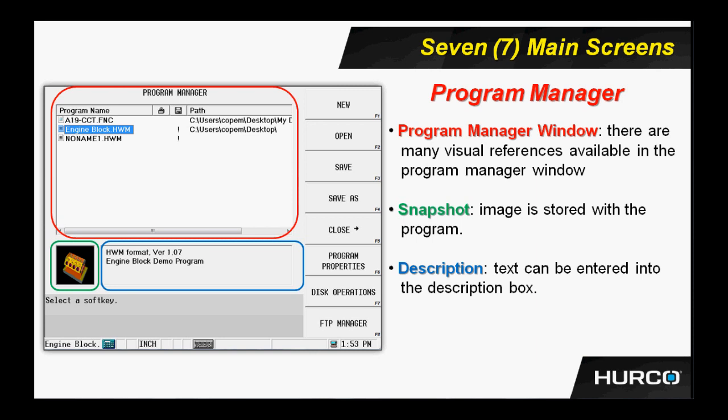Also associated with every program that I write, if you see the little green box there, we can also associate a snapshot from the graphic screen that will be resident with the program itself. So as I highlight each individual program in the program manager, an individual snapshot associated with that particular program could be displayed there.